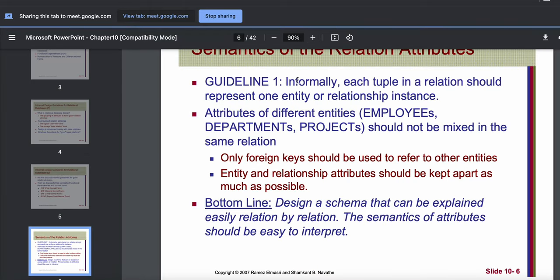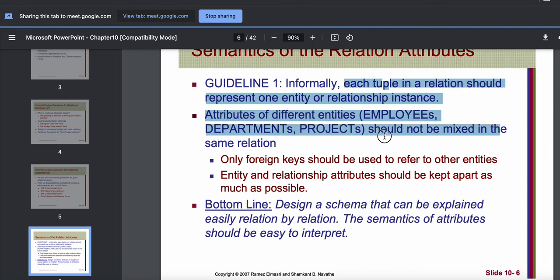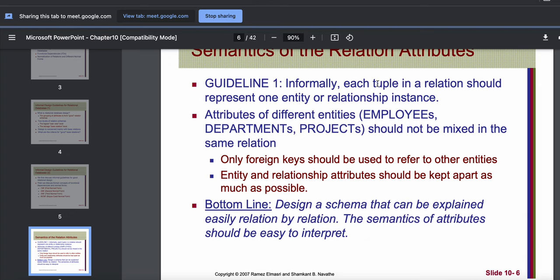The first guideline has two parts. First: each row in a relation — a tuple in a relation means a row in a table, and a relation means a table — so each row in a table should represent one entity or one relationship instance. That means if there is a student table, each row must represent only one single student; multiple students' information should not be in a single row. The second part is that attributes of different entity types, such as employees, departments, and projects, should not be mixed together into a single table; they should be kept separate.